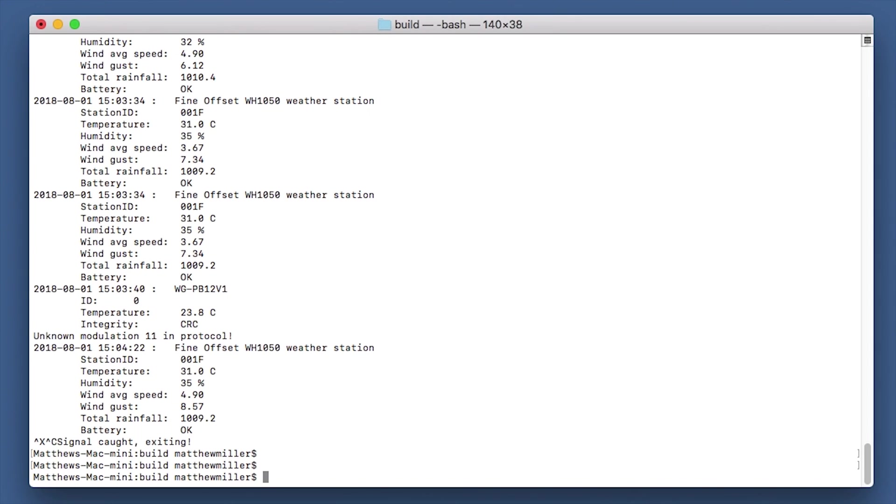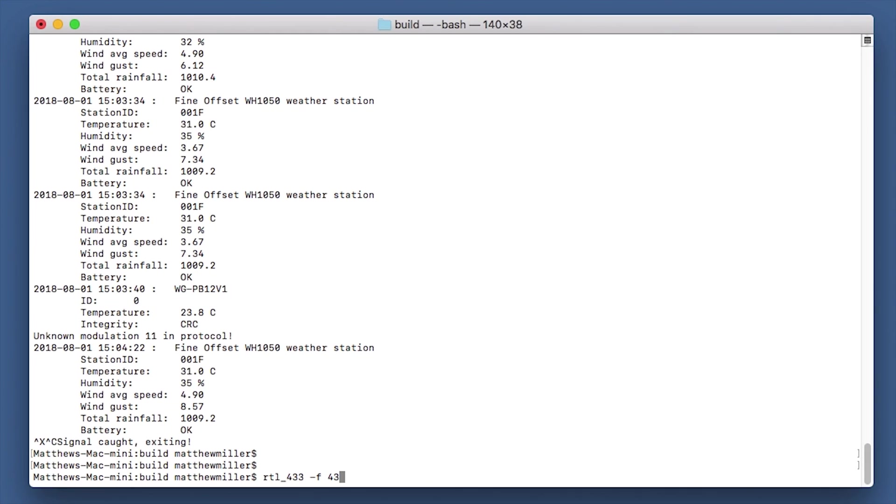Now a question that I got asked before was what about if you want to change the frequency that it actually listens to. Well, it's actually quite easy. What you can do is type in rtl_433 -f and then the frequency. So I want to change the frequency to 433.990, and then you do 000, I believe, -g.